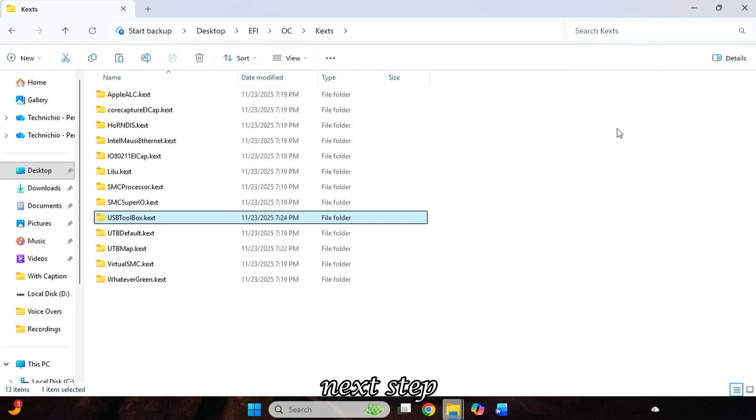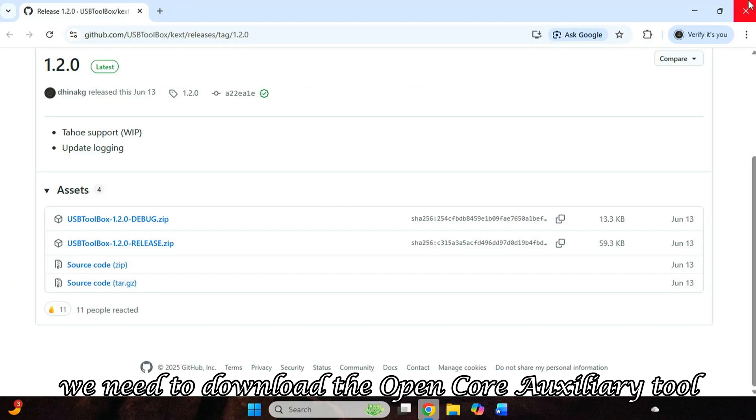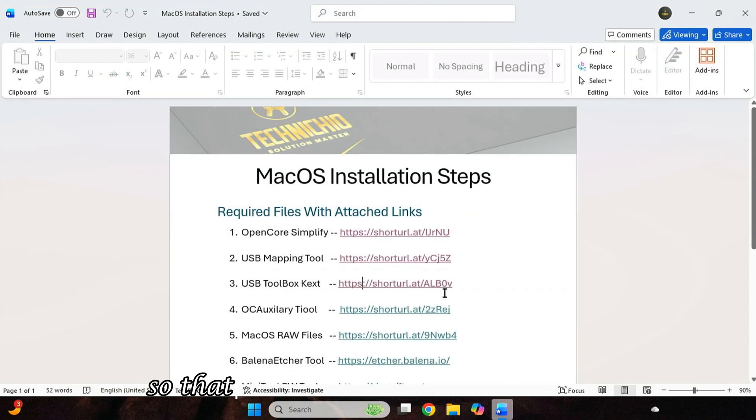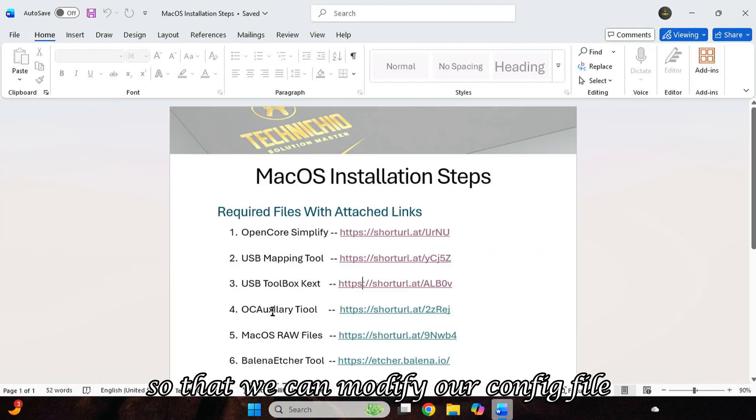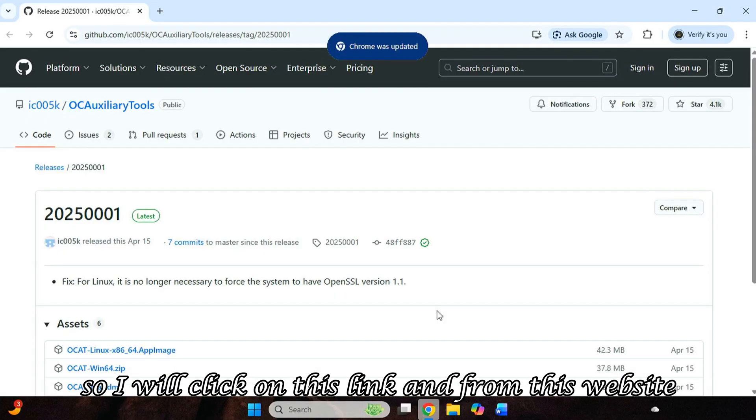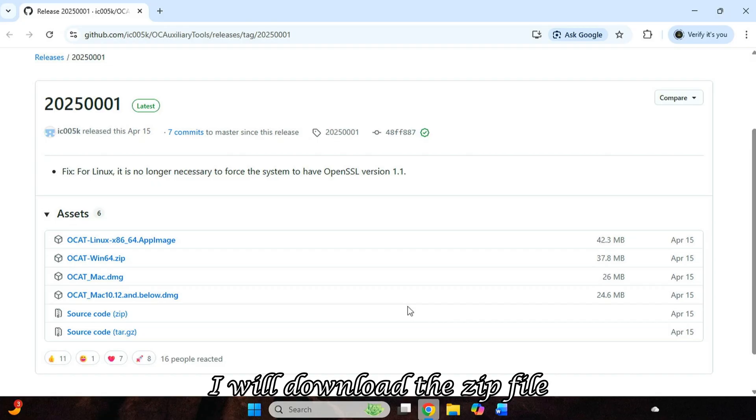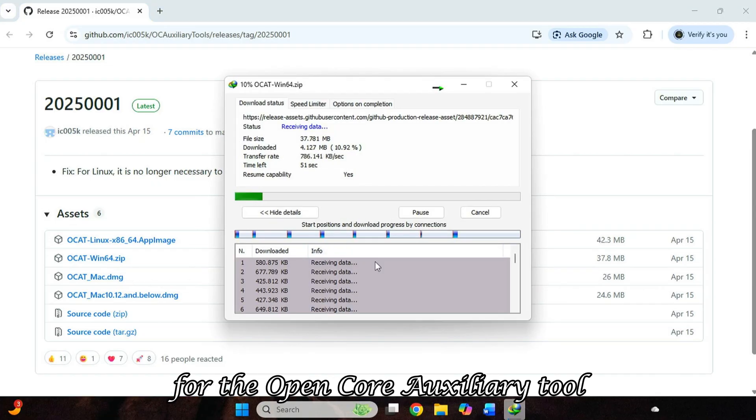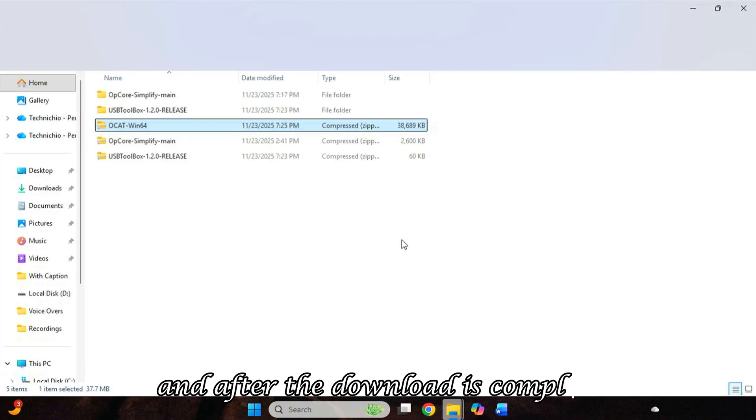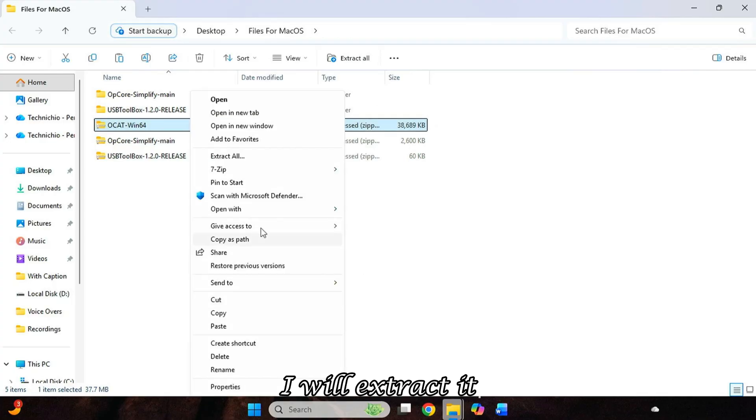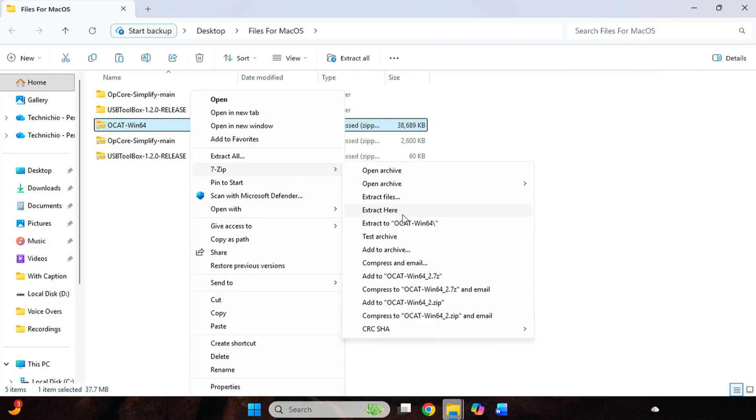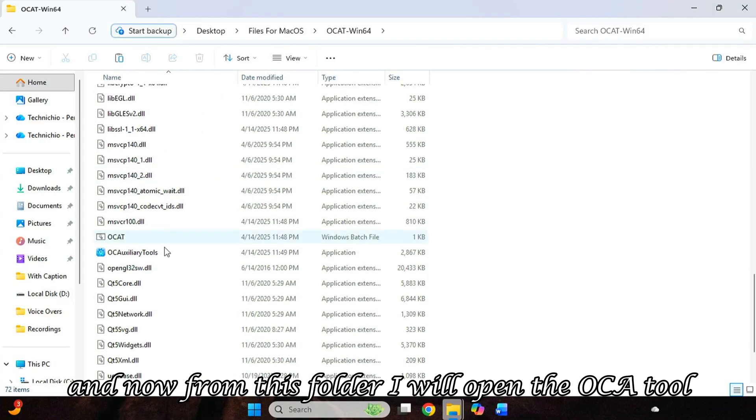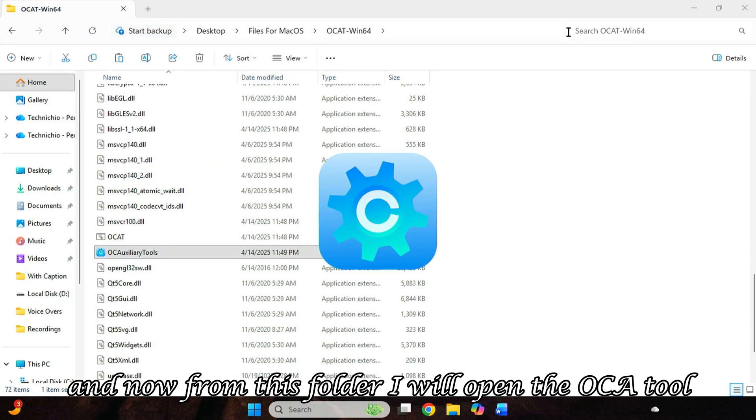Next step, we need to download the OpenCore Auxiliary Tool so that we can modify our config file. So I will click on this link, and from this website, I will download the zip file for the OpenCore Auxiliary Tool. And after the download is complete, I will extract it. And now from this folder, I will open the OCA Tool.